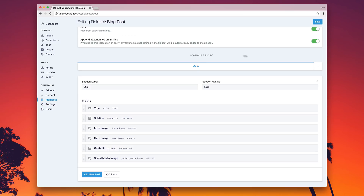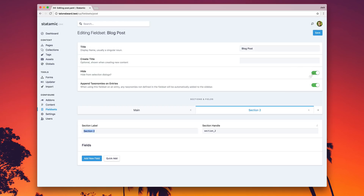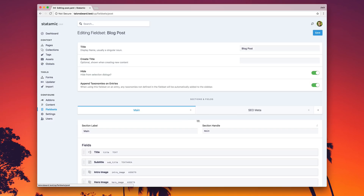The first thing is we now support tabs. We're calling them sections because semantically they may not always look like a tab. But click plus, SEO, meta, create a label, get your handle, and start adding fields. It's that easy.